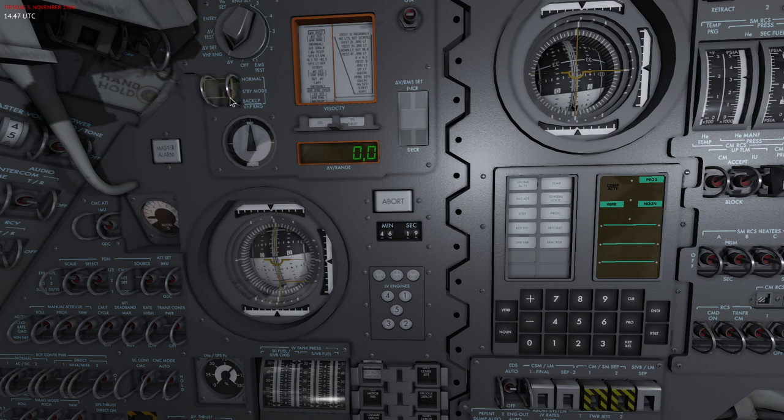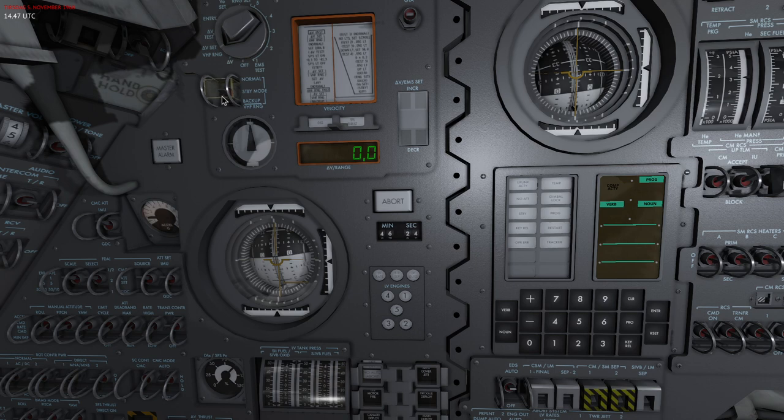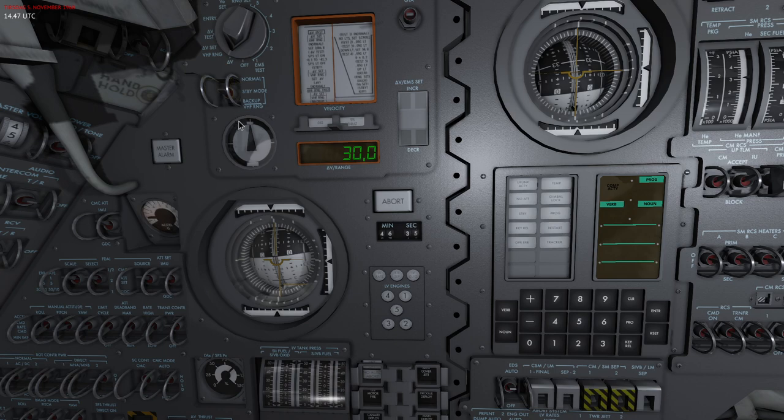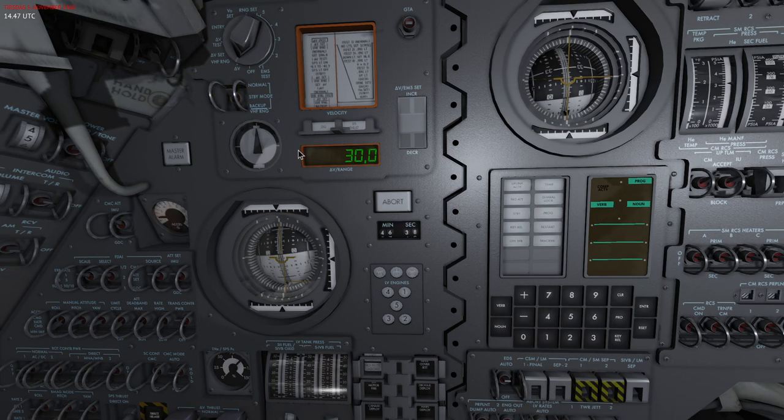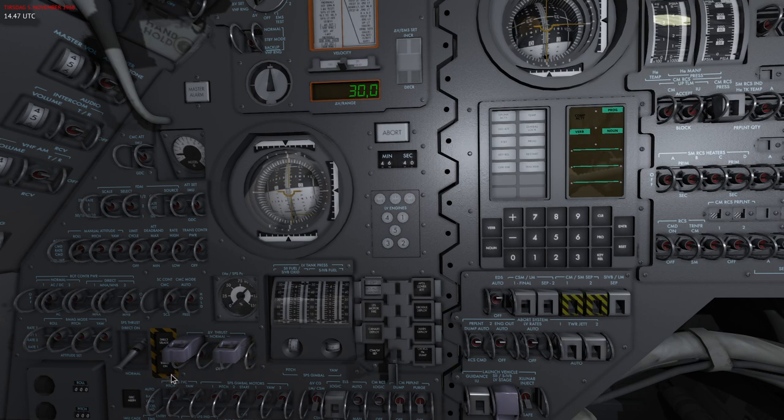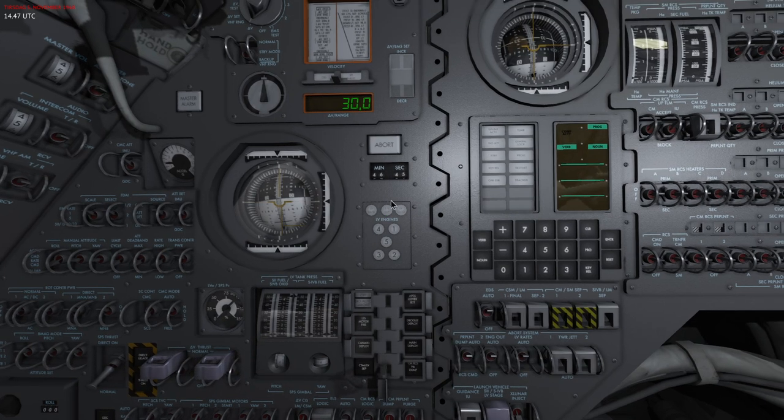The next mode I want to do is to perform a semi-automatic burn using SCS. To do this I will first set a Delta V, let's set 30 again, and then I'll set it to Delta V and I'll hit normal. Then I'll use the thrust on button here which is also part of the SCS.